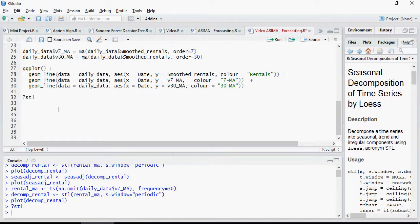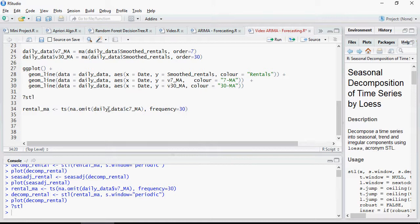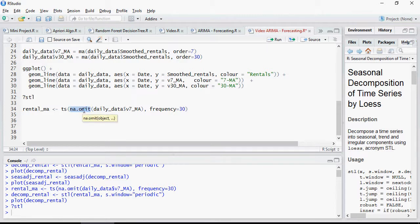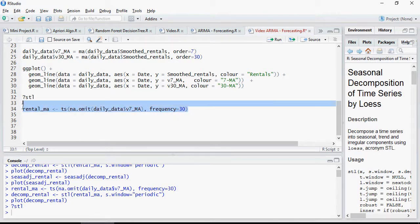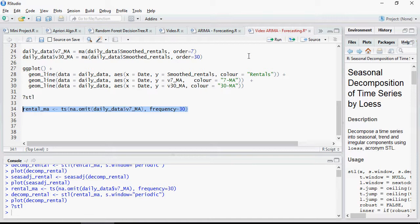To do that, we are going to use the 7-day moving average with frequency 13 and we are going to omit all the null values. So na.omit is going to omit the null values in the data, or any values which are missing.